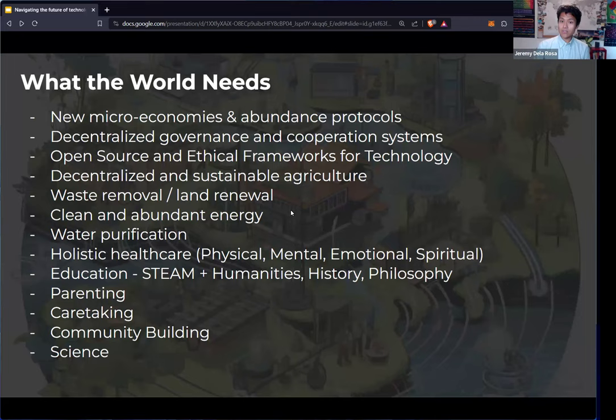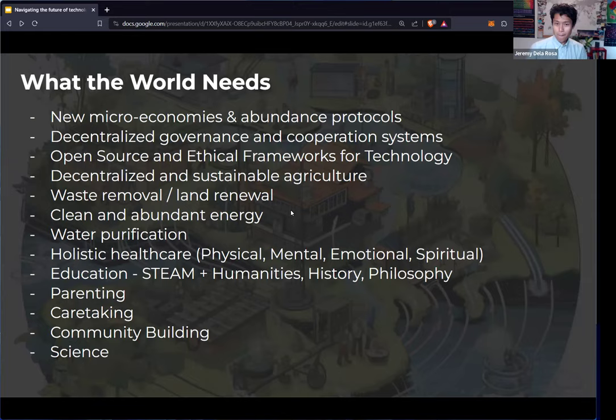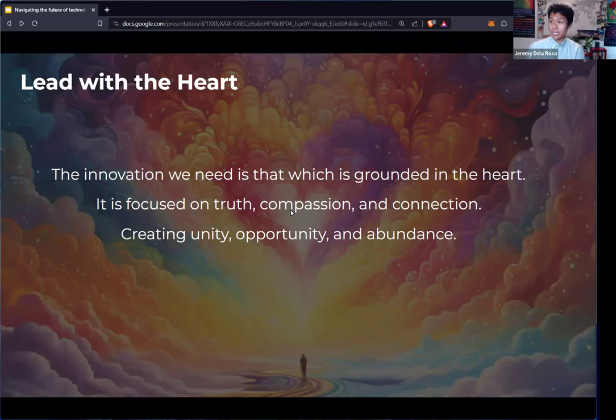We need new forms of education and not just talking about STEM, but particularly with the arts and music and also adding in humanity's history and philosophy. We need to invest in parenting because the root of all of society's ills are traced back to childhood trauma. We need better caretaking for the elderly and for the underserved, better community building, and we need to continue investing in science and understanding truth. And most importantly, you are the leaders of tomorrow. The innovation that we need is that which is grounded in the heart. It is focused on truth, compassion, and connection, creating unity, opportunity, and abundance.